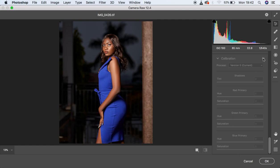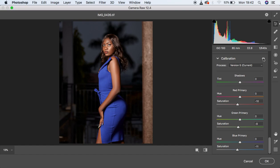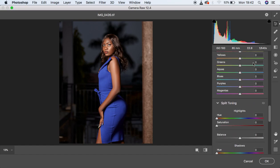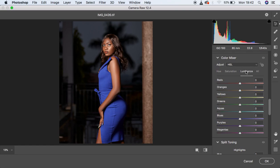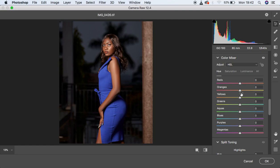You can see the before and after for the Calibration adjustment. Now come up to the HSL panel and drop down the Luminance of the Oranges, then come to the Hue of the Orange and add a slight greenish feel — around positive 6. You can see the before and after for the Camera Raw color grading.